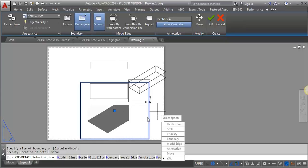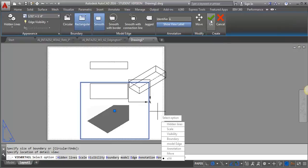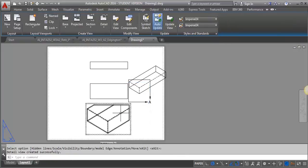And like I said, depending on what you're trying to show or what your detail is, I'm going to just click OK then.